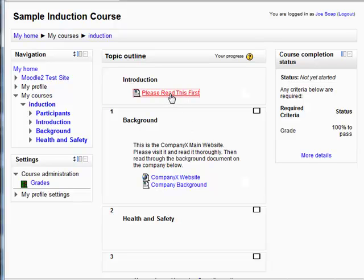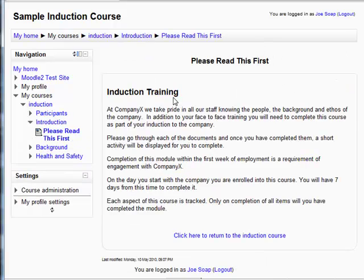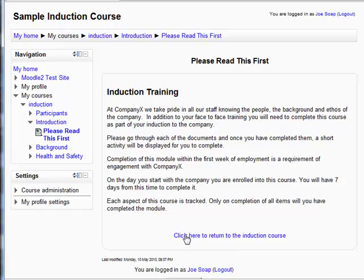Please read this first. On this overview page it outlines the purpose of the course and provides a link back to the course in the webpage here. This is something I like in courses that helps direct the user.